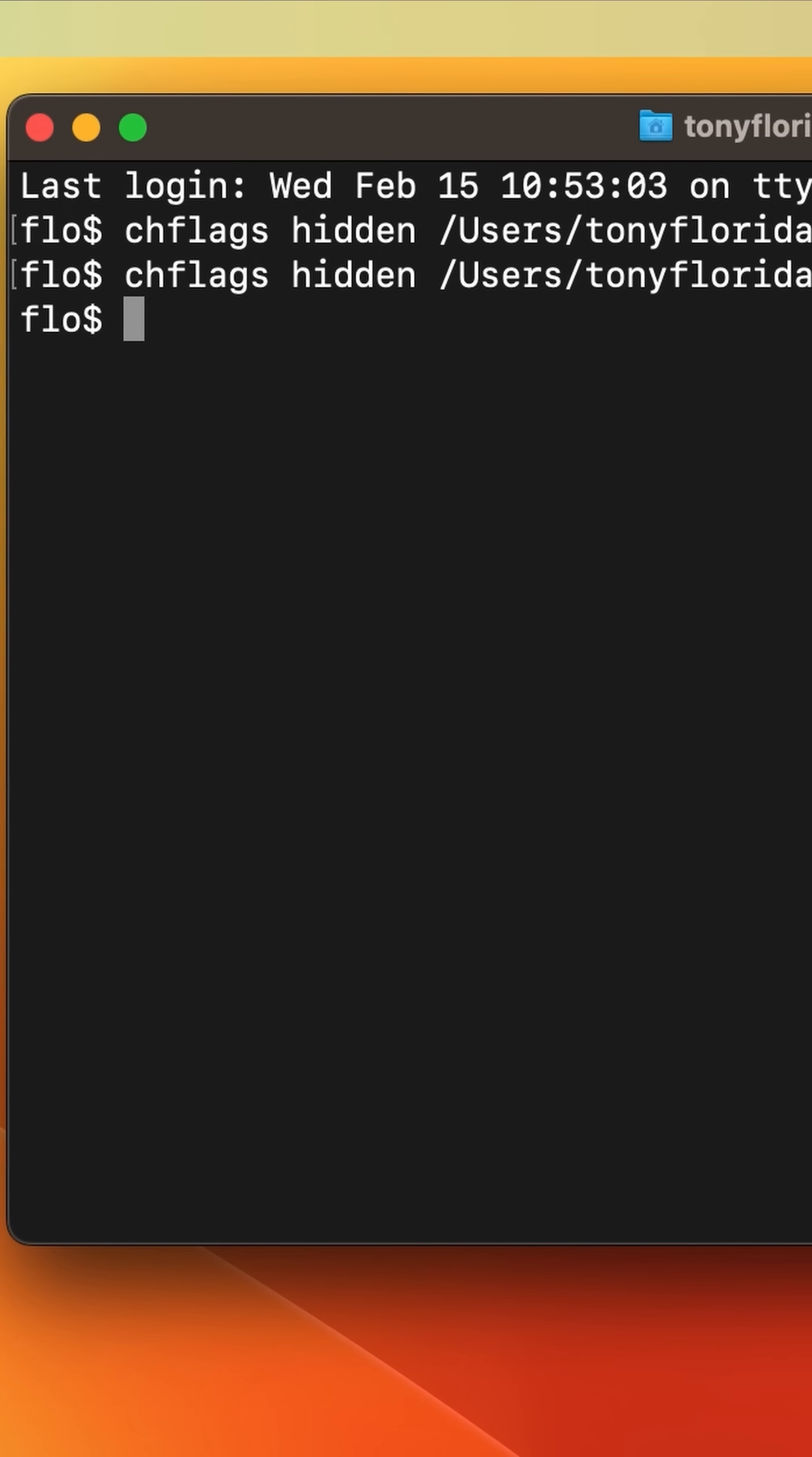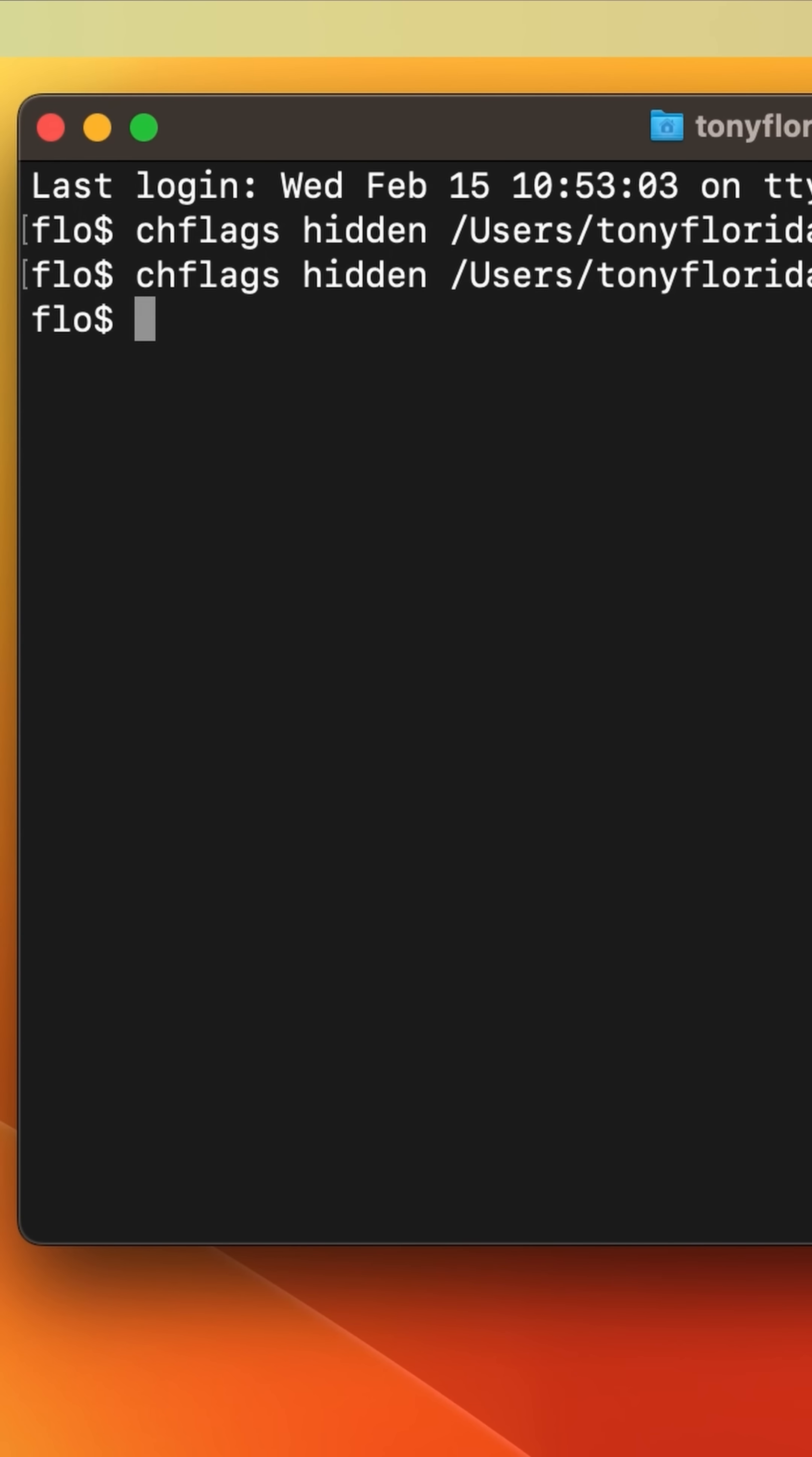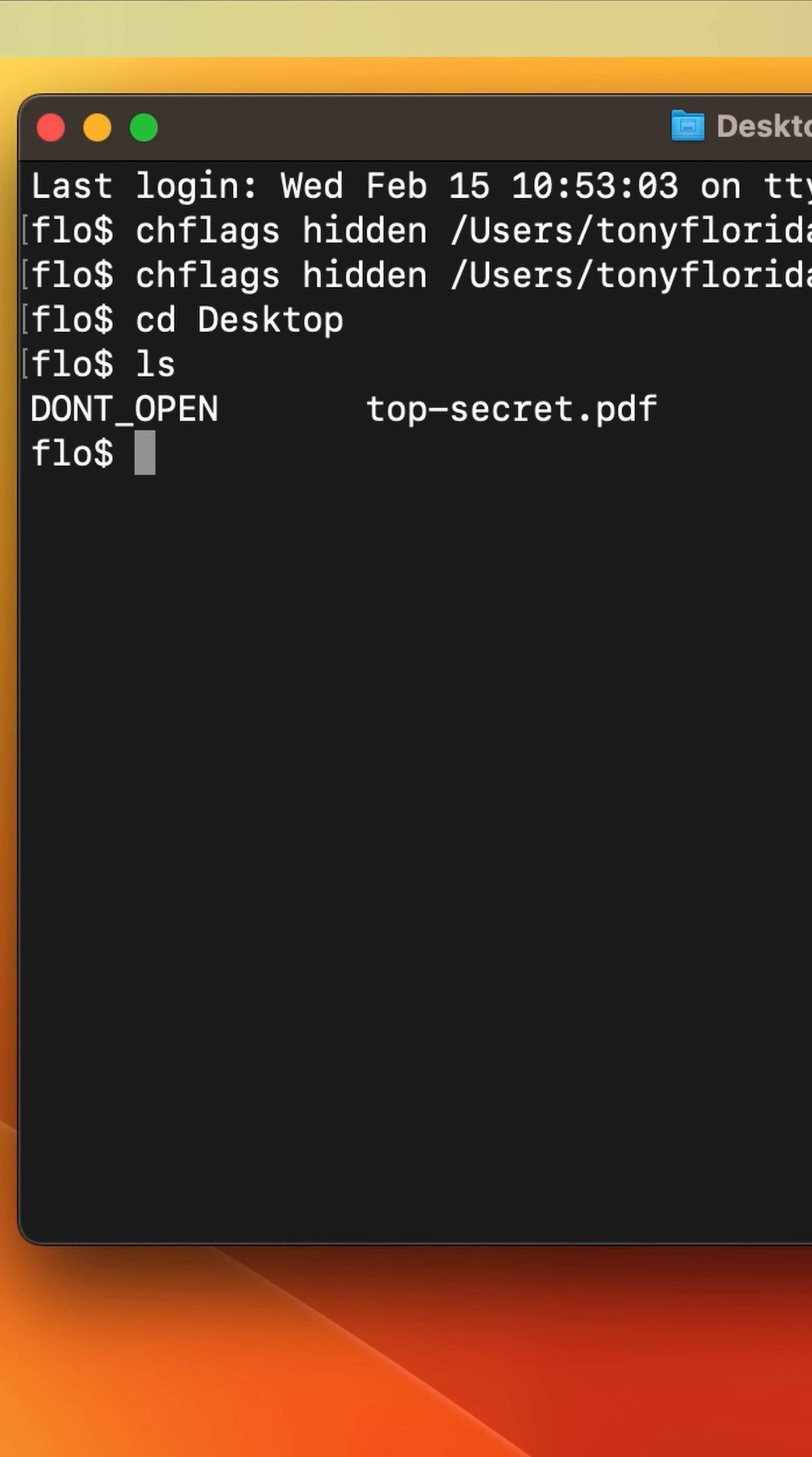Now the thing is the file and the folder are still visible if you know how to find them. Back in my terminal all I have to do is go to my desktop and type ls then there is the supposedly hidden file and folder.